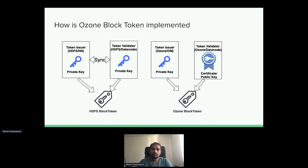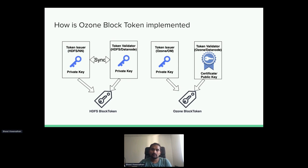In Ozone, we do not take that approach. Instead, we leverage PKI-based key signing so there is no need for the data nodes to sync the shared keys anymore. We rely on the public key of the OzoneManager, which signs the block tokens. The token is signed with the OzoneManager's private key, and the data node does not need the private key — it only needs the public key of the OzoneManager to check the signatures. Both trust a reliable CA, which is the SCM, implementing an in-house CA to support this kind of trust between OzoneManager and the data nodes.